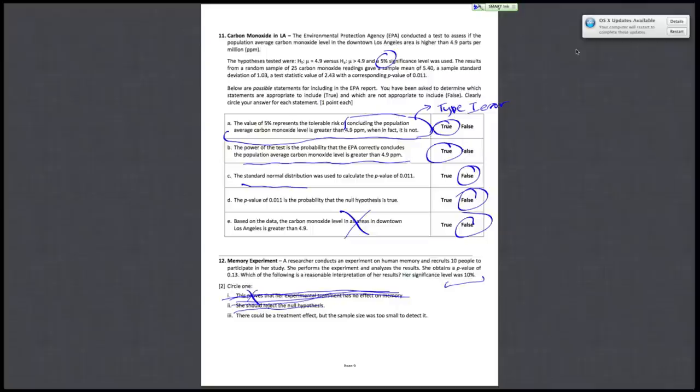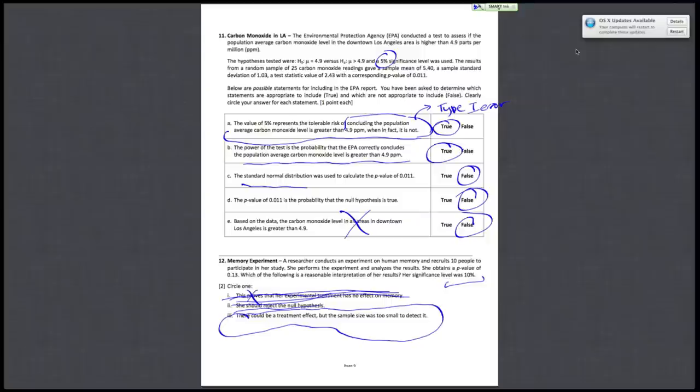Which, by process of elimination, leaves you with the last statement. Three, there could be a treatment effect, but the sample size was too small to detect it. That's a reasonable statement because the sample size is pretty small. And due to that small sample size, the power of the test might not have been great enough to observe the treatment effect.